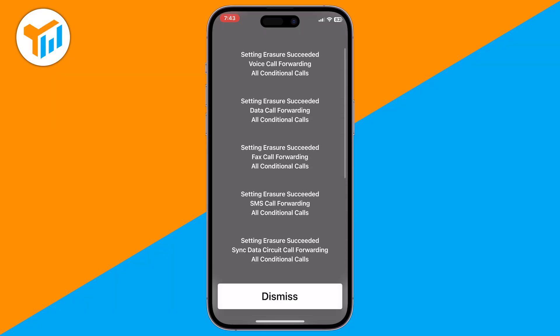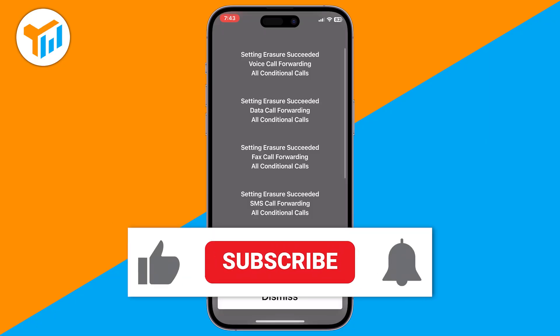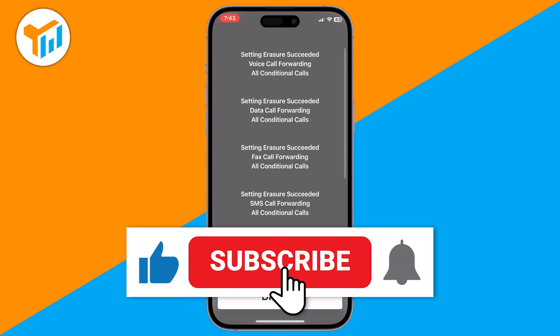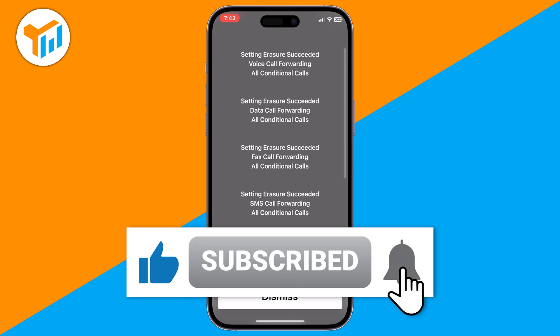And that's it. You've successfully turned off voicemail on your iPhone. If this video helped, don't forget to like and subscribe for more quick iPhone tips.